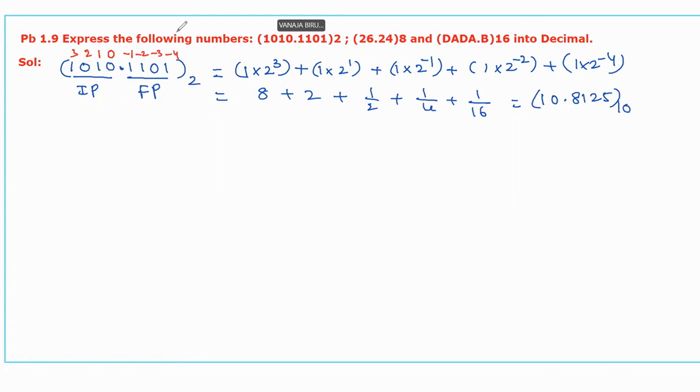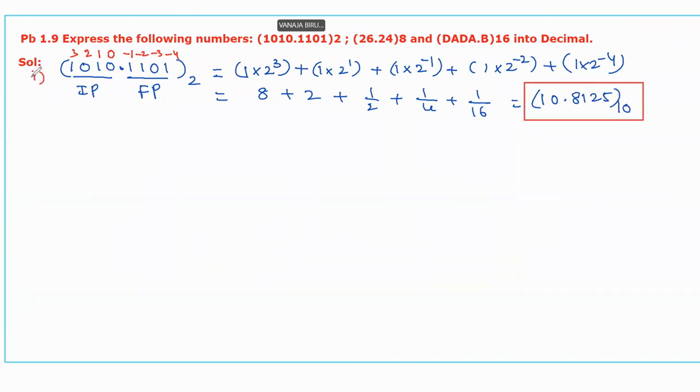This equals 10.8125 with base 10. This is the required decimal value for the given binary number.